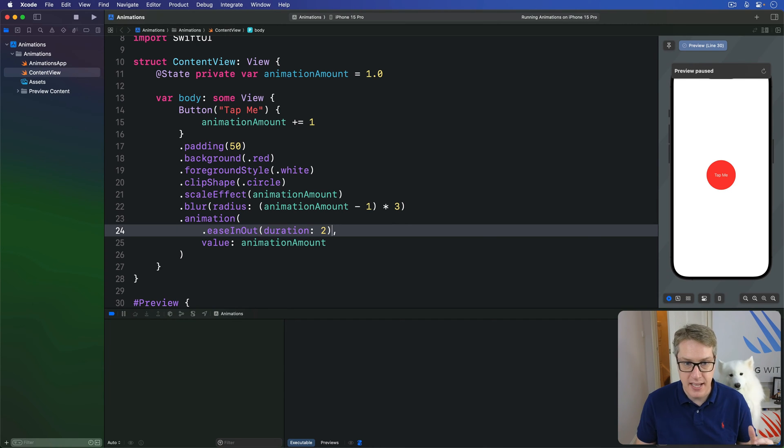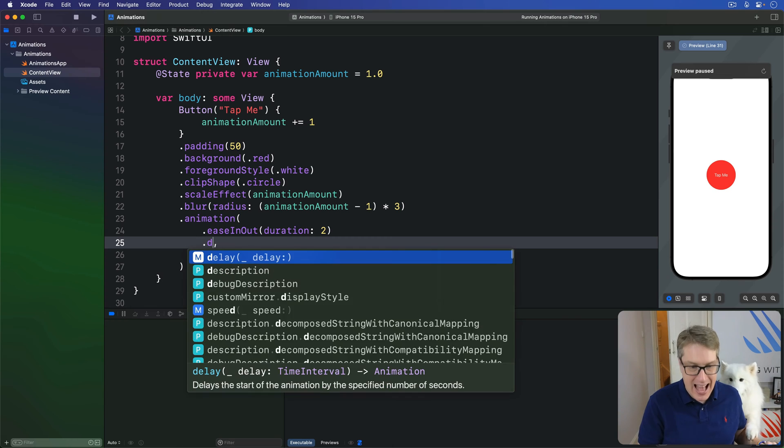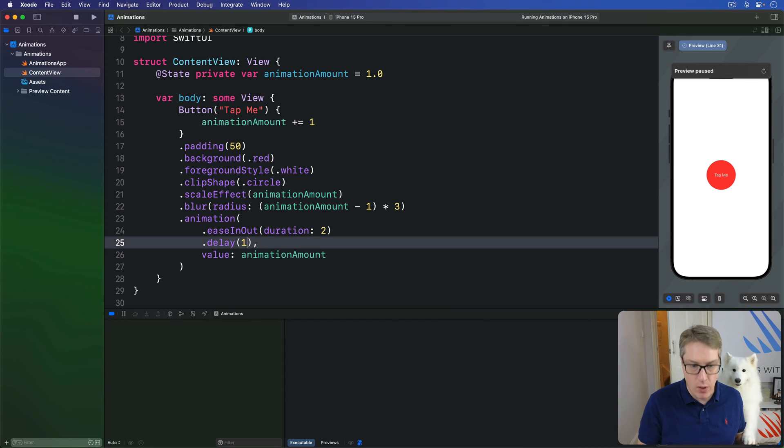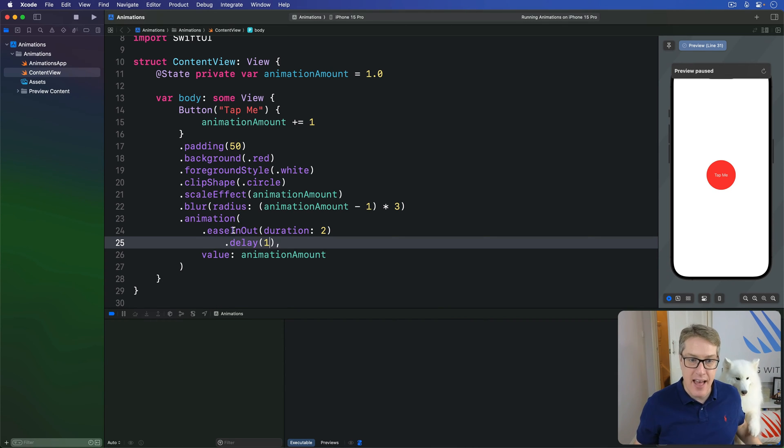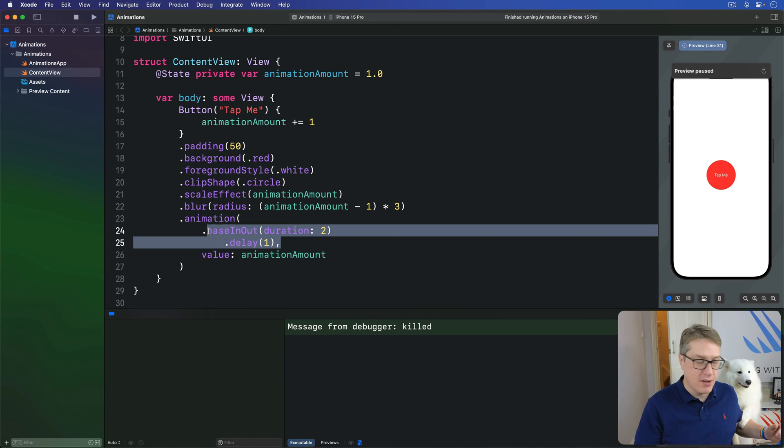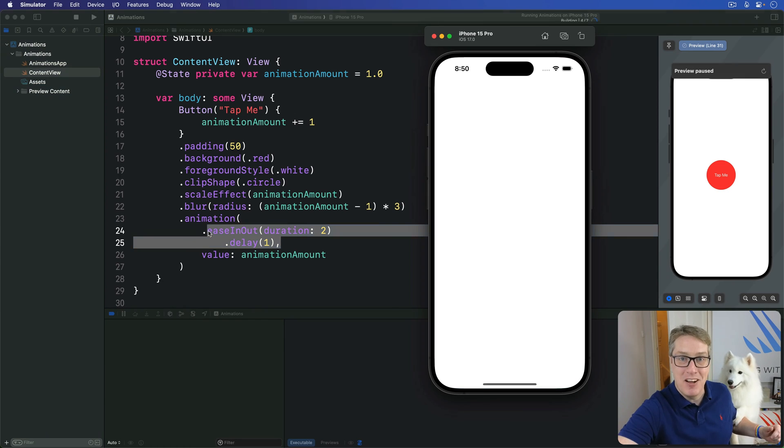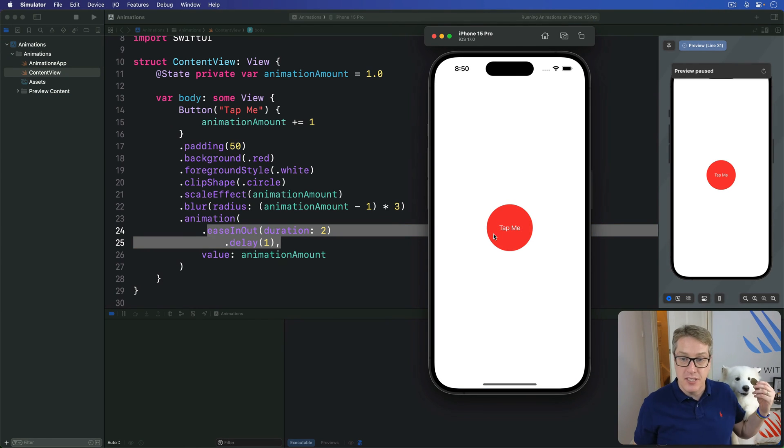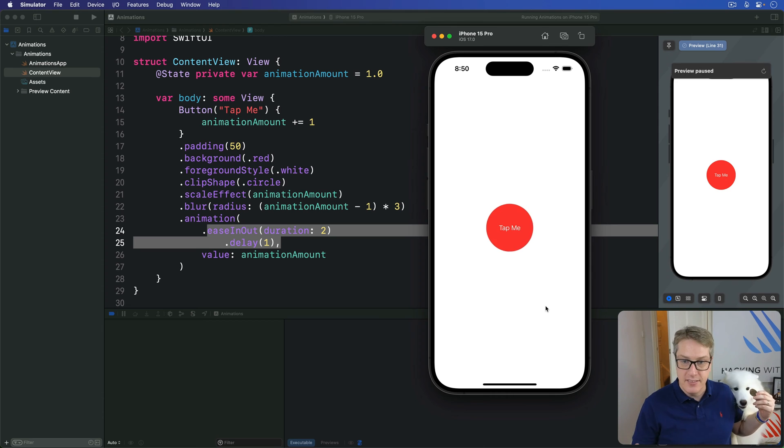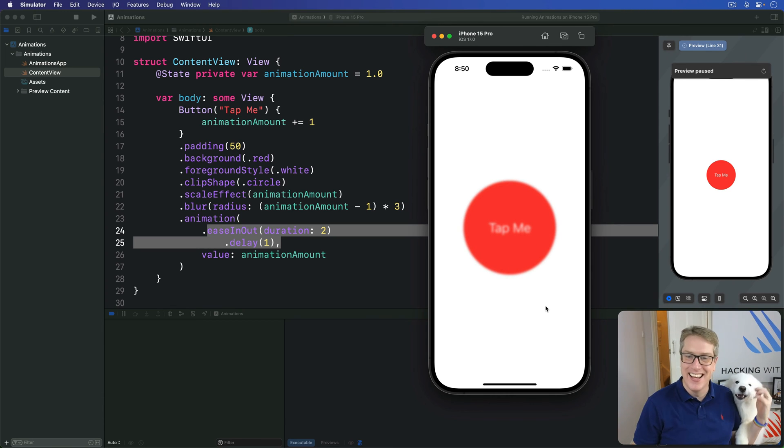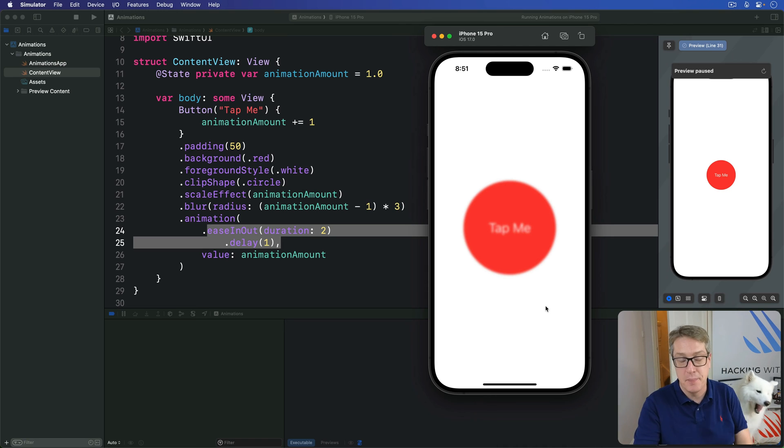This thing is our animation struct. So I might say, ease in out duration 2, but add a delay of one second to the animation. And that's modifying the ease in out value here, the ease in out animation. And now when I press command R, it'll run back. And when I tap the button, you'll see, watch carefully, wait one second, and now run. Look good. So it gets a delay before the animation starts playing.